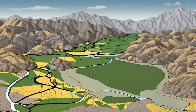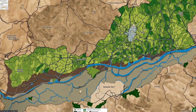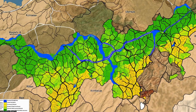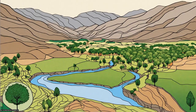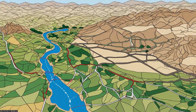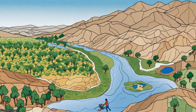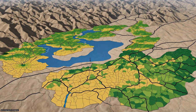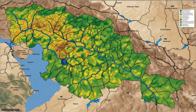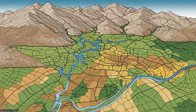This study assesses the spatial distribution of groundwater potential in the Zarin Roud watershed of Kurdistan province, Iran, using five statistical and machine learning algorithms: Frequency Ratio (FR), Radial Basis Function (RBF), Index of Entropy (IOE), Evidential Belief Function (EBF), and Fuzzy Art Map (FAM).